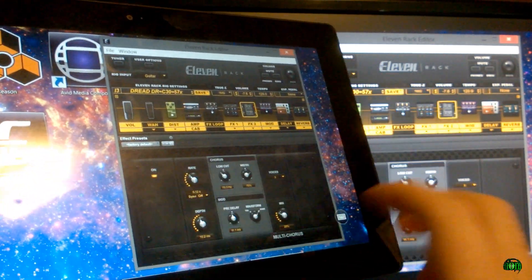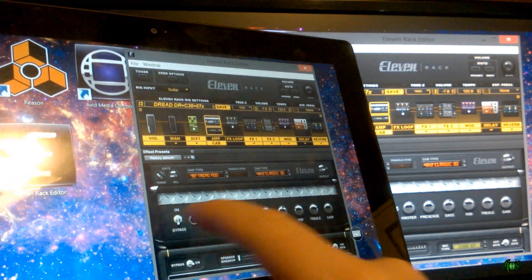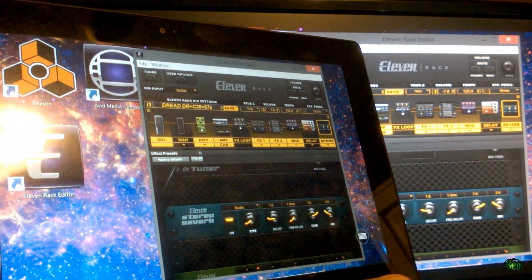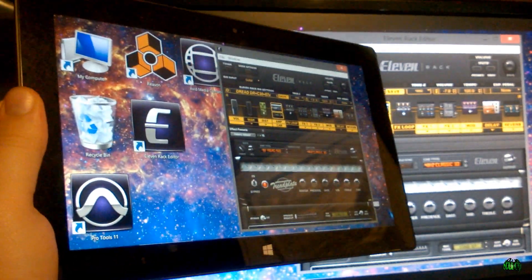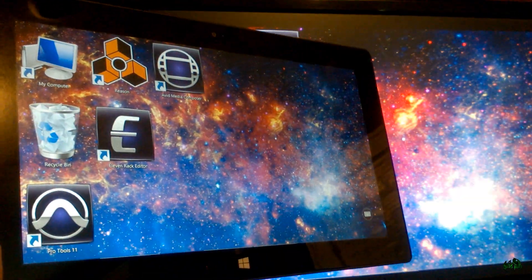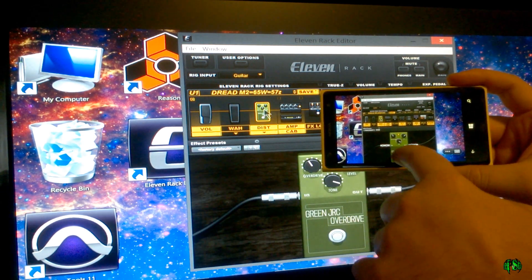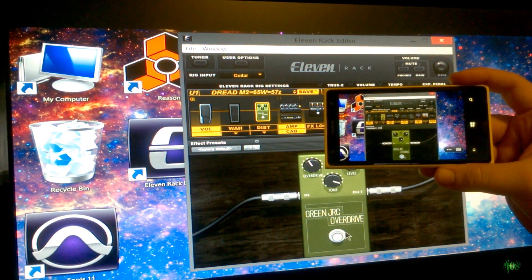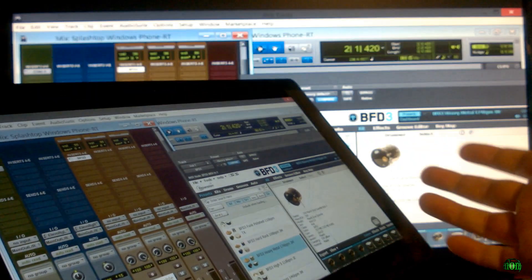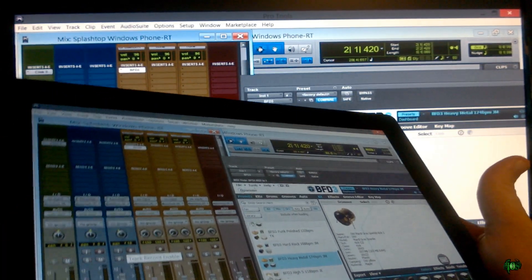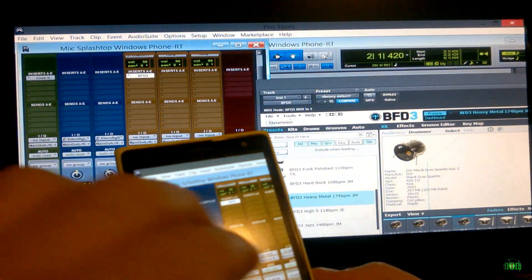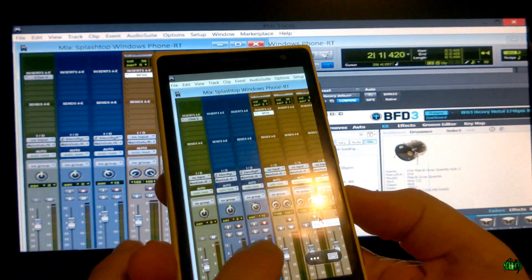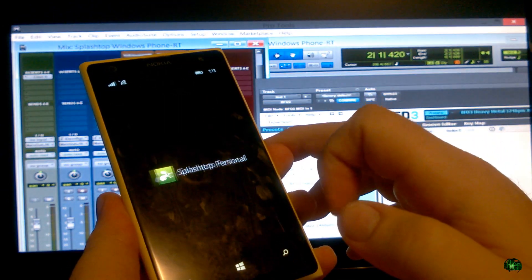And of course, just like Pro Tools, it's much easier to control this when you're using a tablet versus using a phone, obviously, but still you are able to, you know, make changes on the phone in a pinch. Really cool. So that is how to control Pro Tools or any other program on your computer remotely using a Windows RT tablet or Windows phone simply by using a free app called Splashtop. Go check it out. Right now.